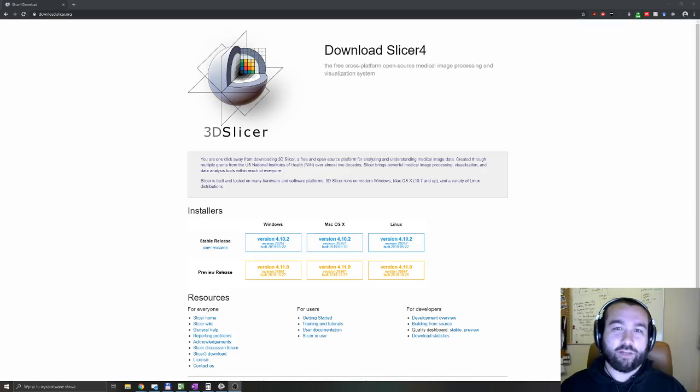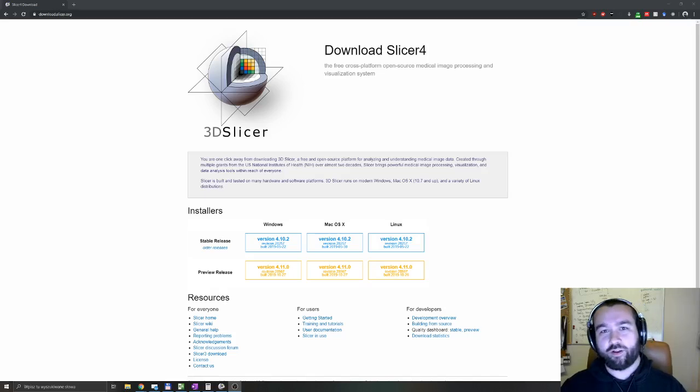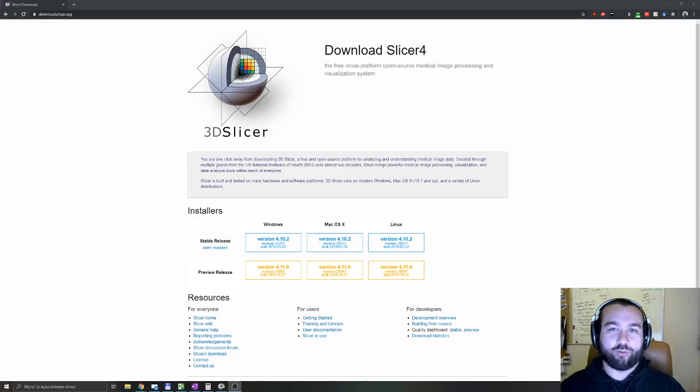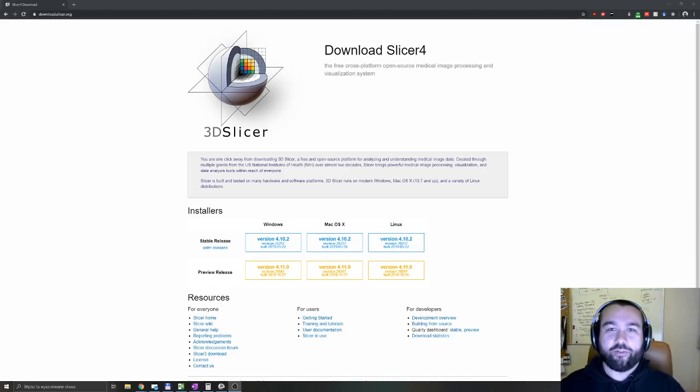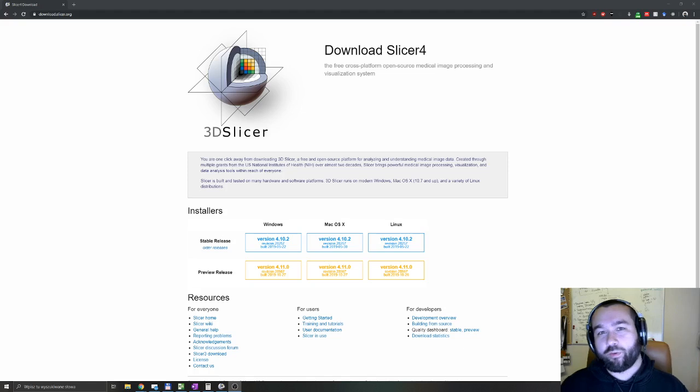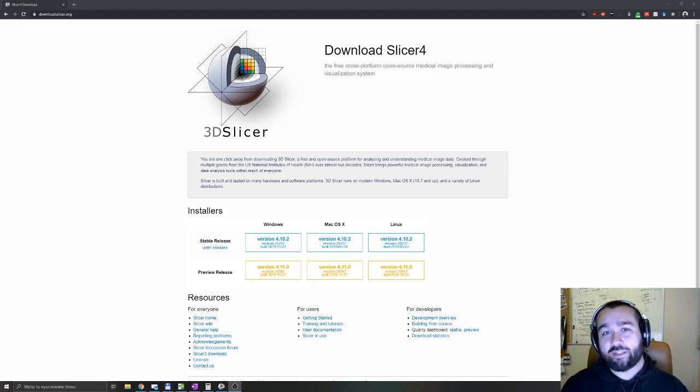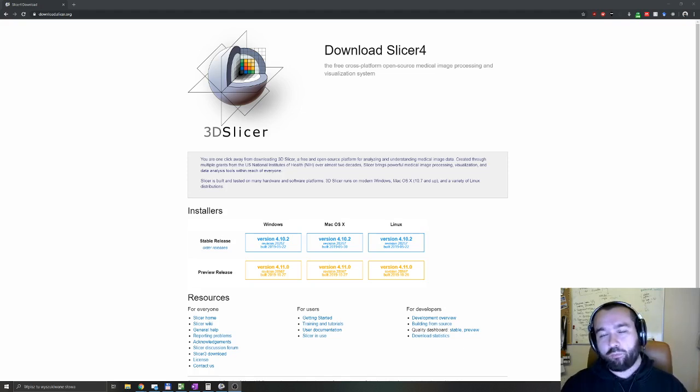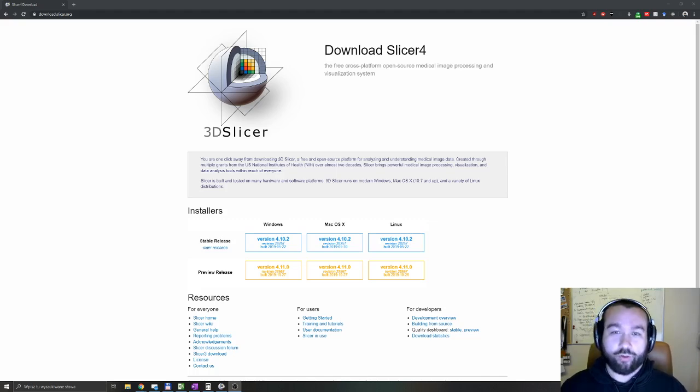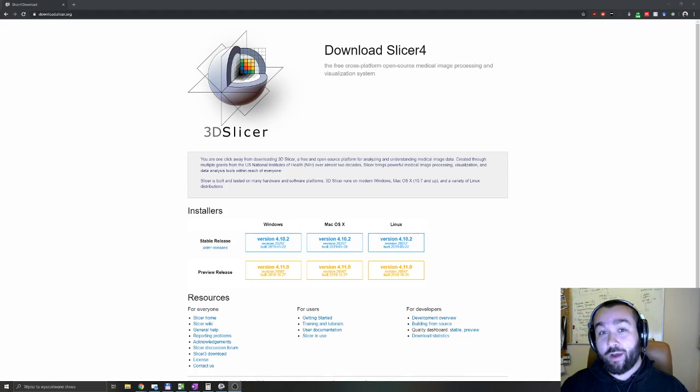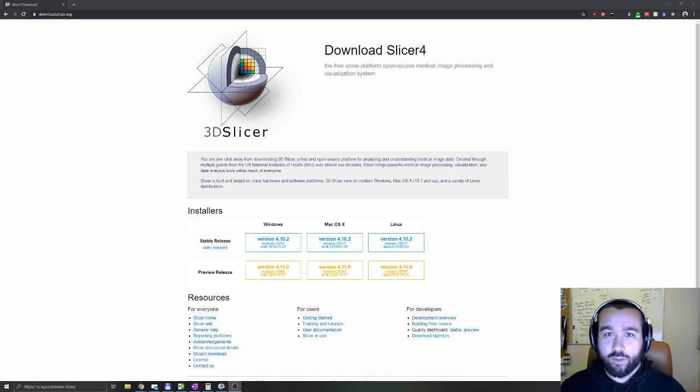Hi, my name is Jan Witowski and this is the first part of an introductory tutorial to 3DSlicer. In this part I'll briefly talk about what is 3DSlicer and give you a brief introduction to the software, user interface, and information on how to load the icon files.